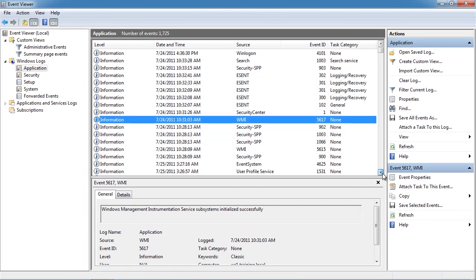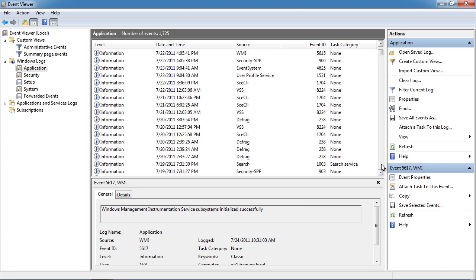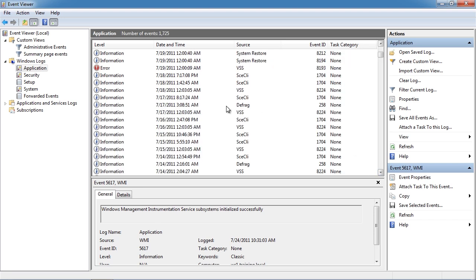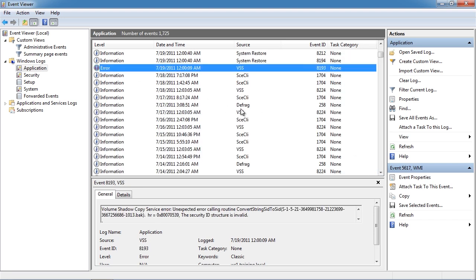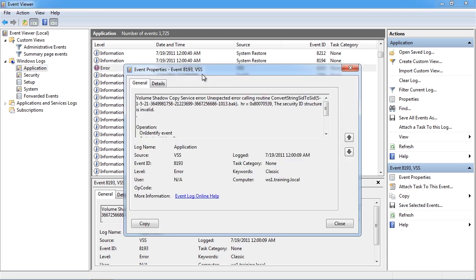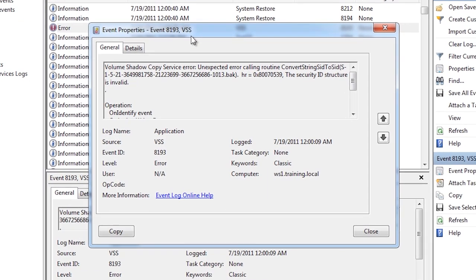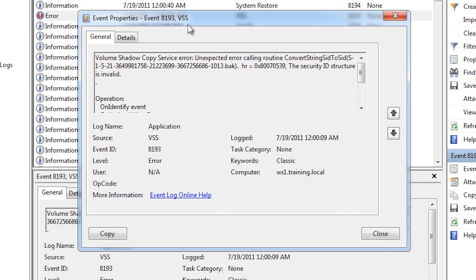A type of error listed in the application log is an error event. These can indicate a problem with the system. In the case of this error there was a problem with the volume shadow copy service.